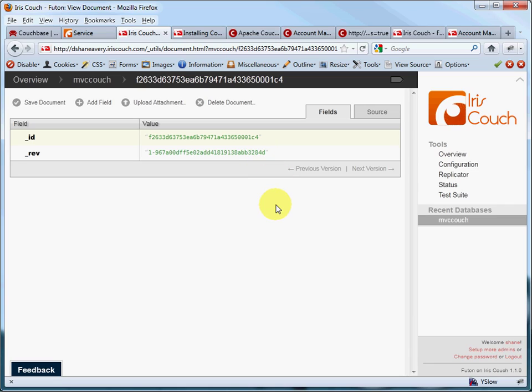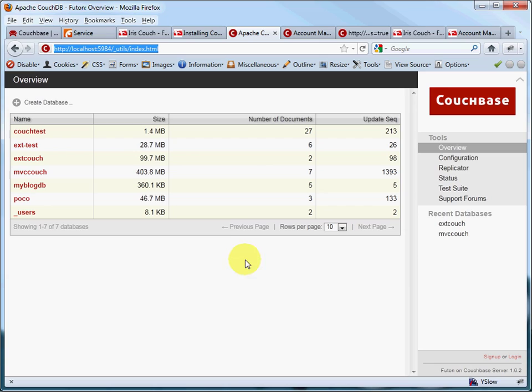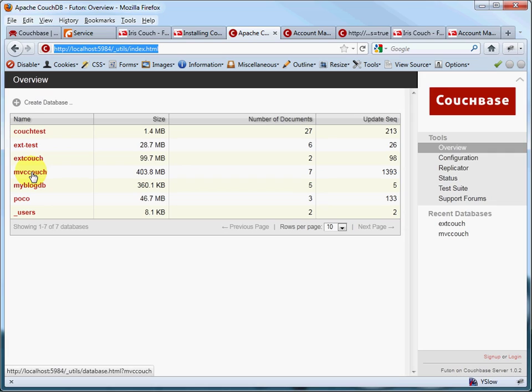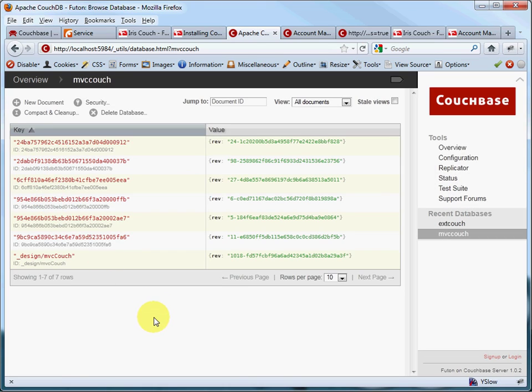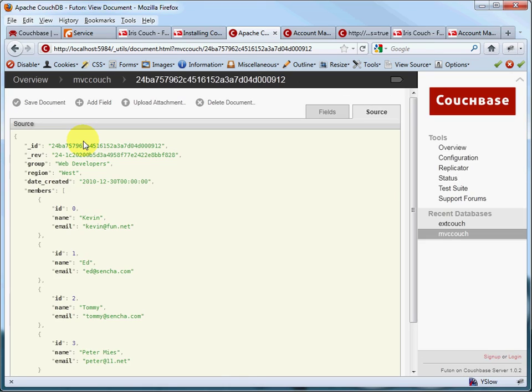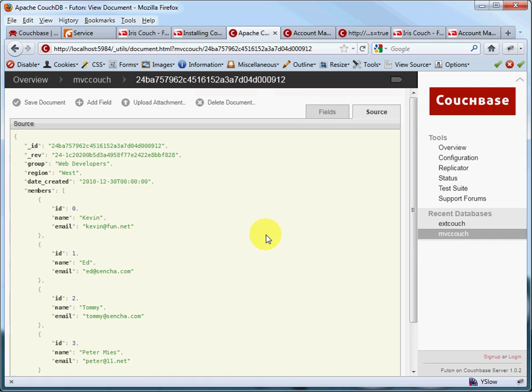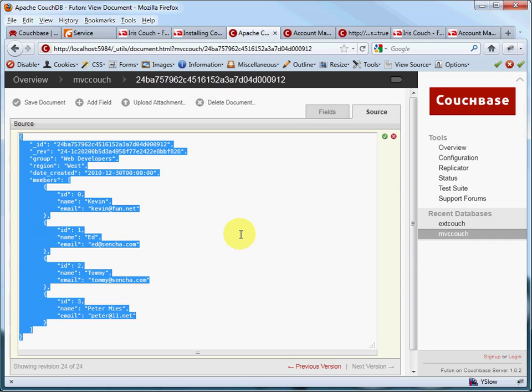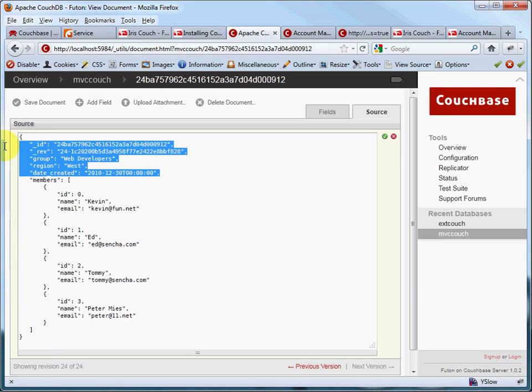I wanted to show you the JSON structure for documents that we're going to use for our application, MVC Couch. So I'll switch back to my local instance of CouchDB, which is Couch-based server. And here's the local version of MVC Couch that I created earlier. Let's look at that. And let's just look at one of the documents that's already stored there. Here's the JSON structure for that.